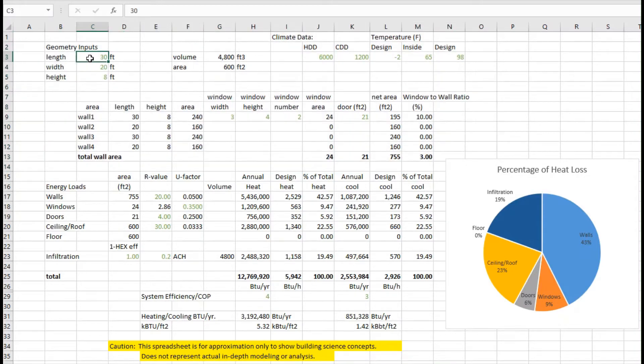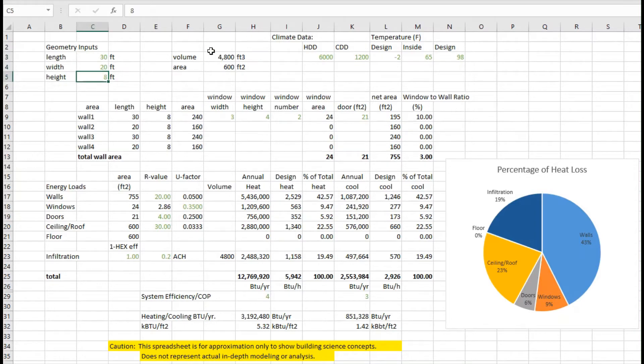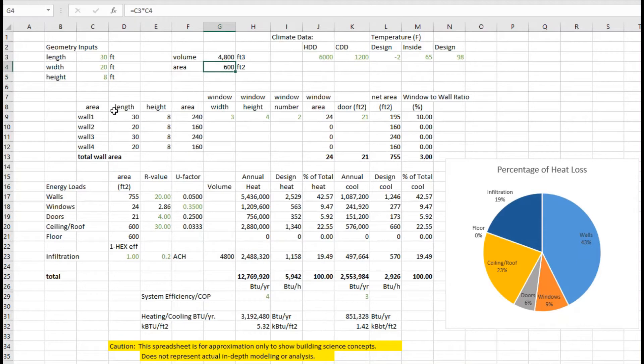Remember the green were numbers that I had put as inputs - the length, the width, the height. Use that to calculate the volume of the building, the area of the building, and then looking at the different walls, transposing down the length and height to come up with area.